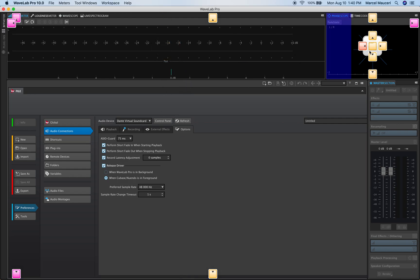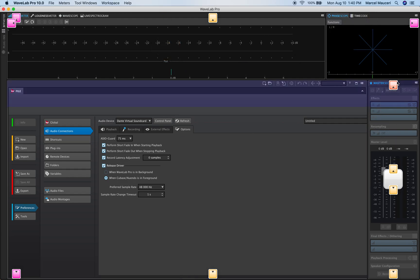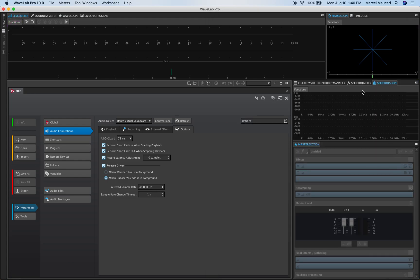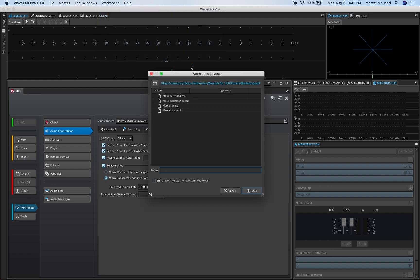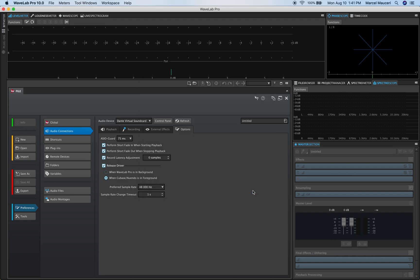So each section can be moved around. For example if I want to move this tab up here I could do that and if I just want to save this layout for example I can just say save as and I'll just call it test for now.